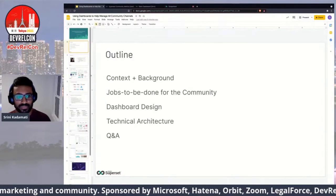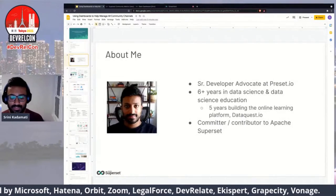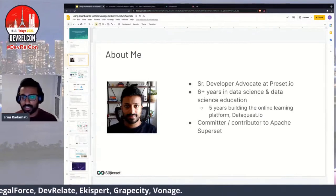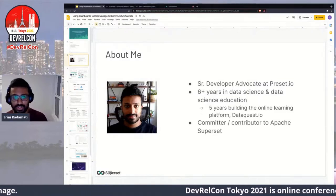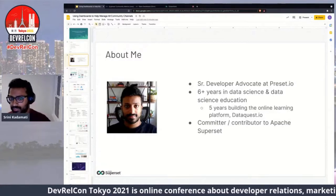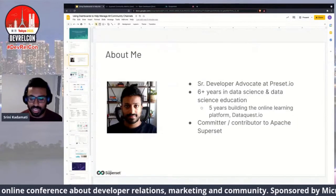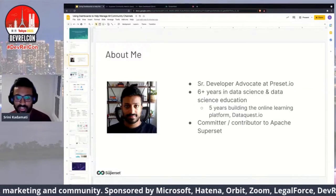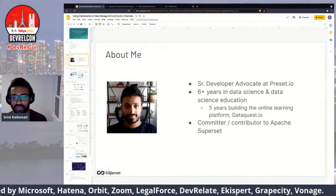A little bit about me: I'm a senior developer advocate at Preset. Before Preset I spent six years as a data scientist, and five of those years in data science education. If you've ever used Dataquest, I helped build that online learning platform — that was a fun ride. I approach developer relations with a very strong focus on spreading data literacy. I am a programmer but I identify as a data scientist first.